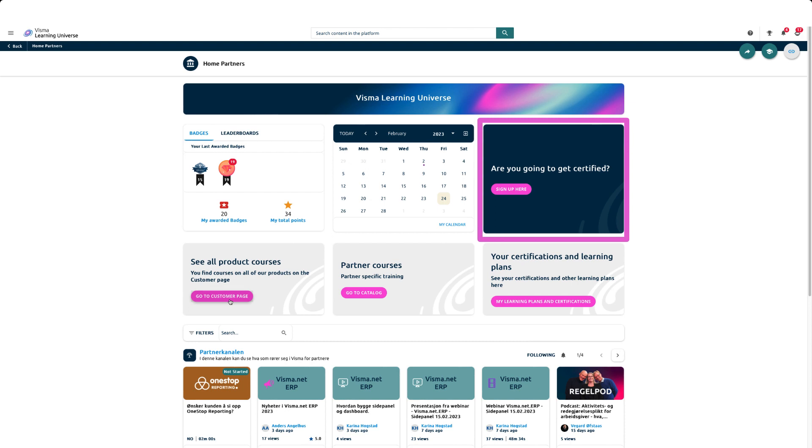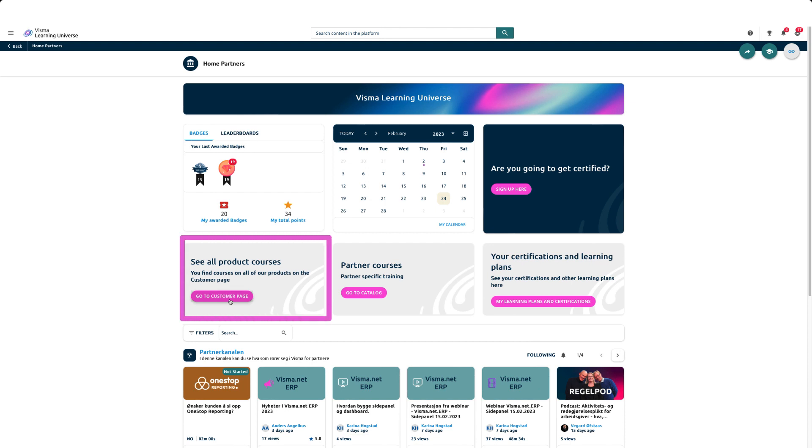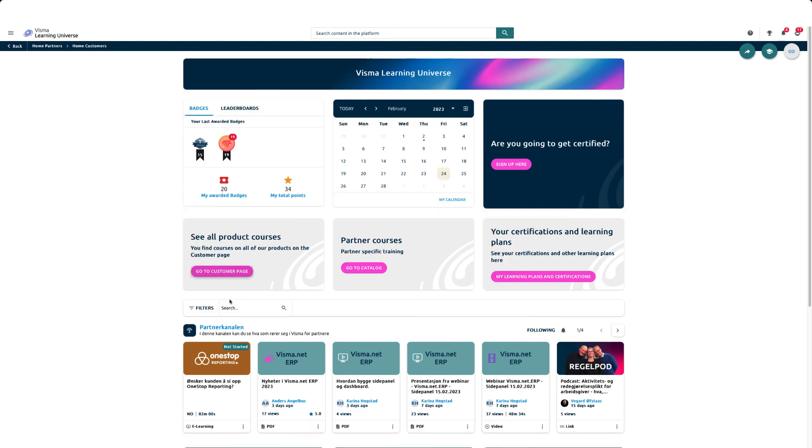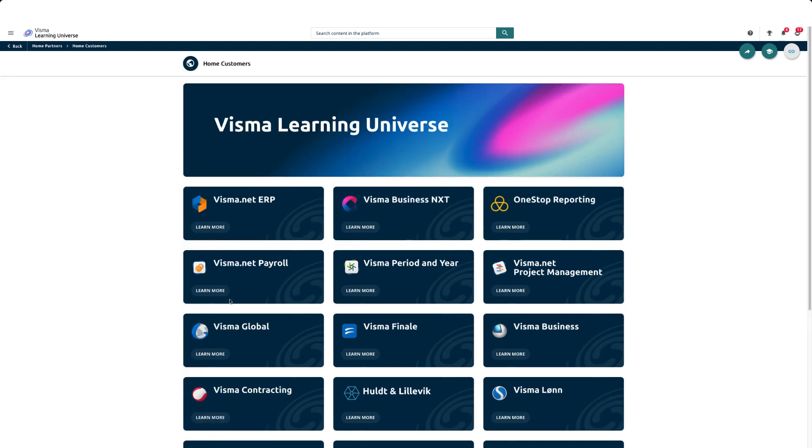If you want to become certified, you can find a link to the Salesforce partner portal where you can register for or withdraw from certifications. This is shown in a separate video. All of our product courses can be found on the customer pages which you can access by clicking here.